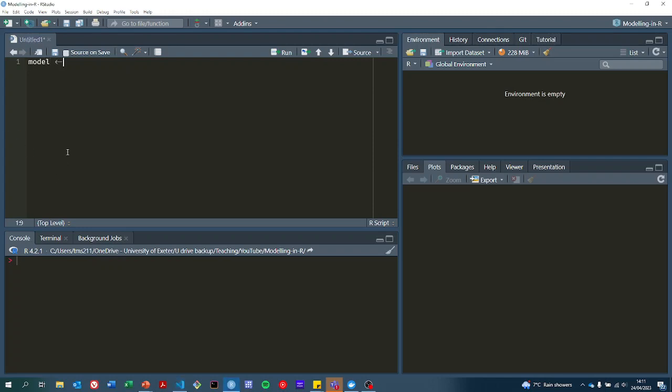So we create a model function like this. I've decided to call the parameters just P, so it's nice and easy to access things.